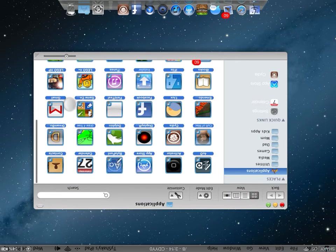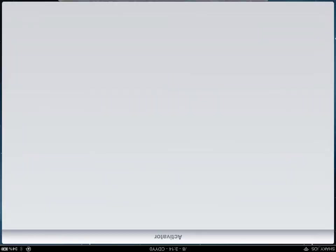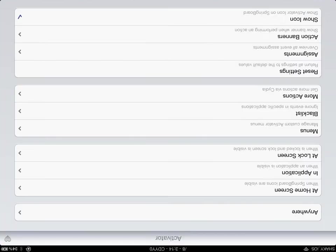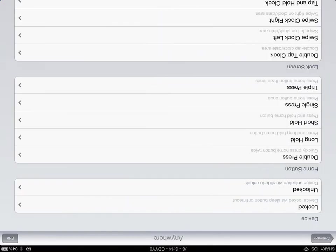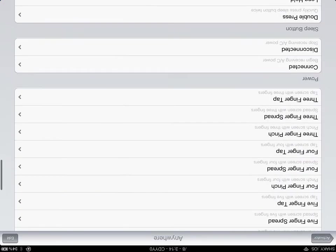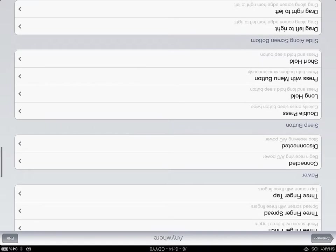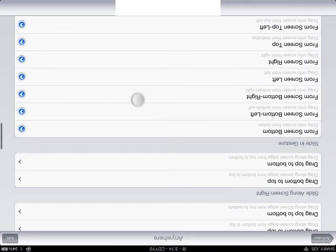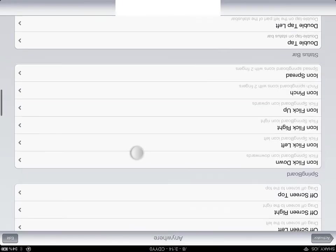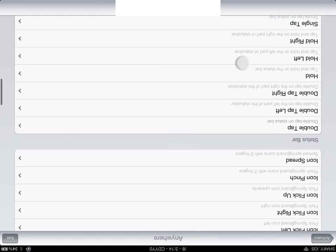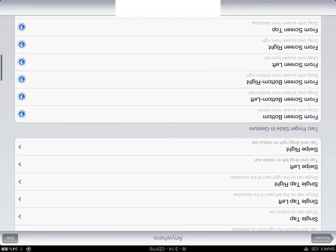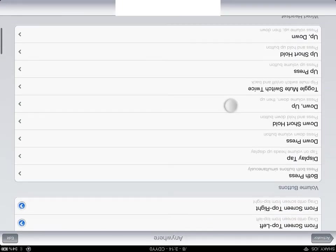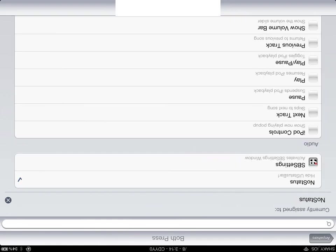Go into Activator and wait. Then go to Anywhere. It's totally your choice which one you use, but I would recommend status bar. Go to Volume Buttons, do both press, and then assign that to NoStatus.